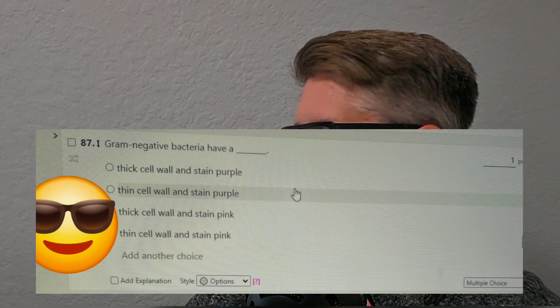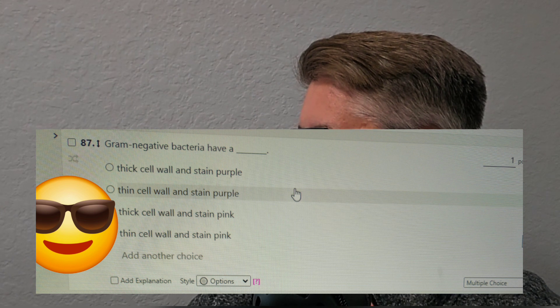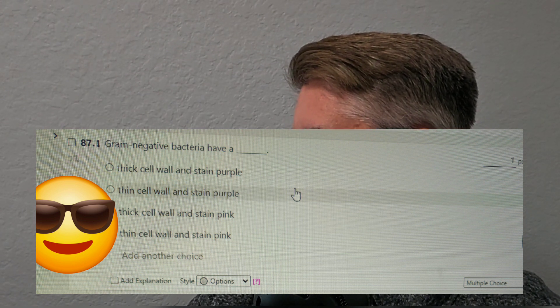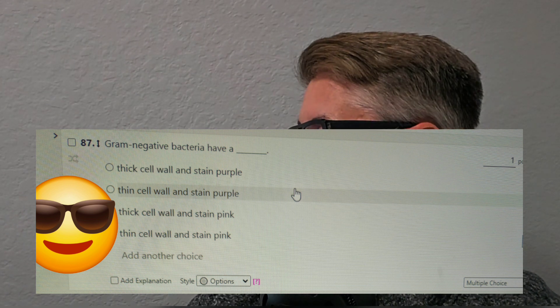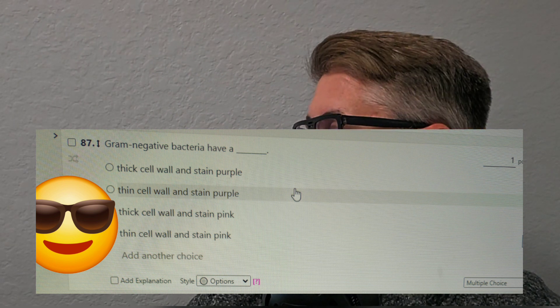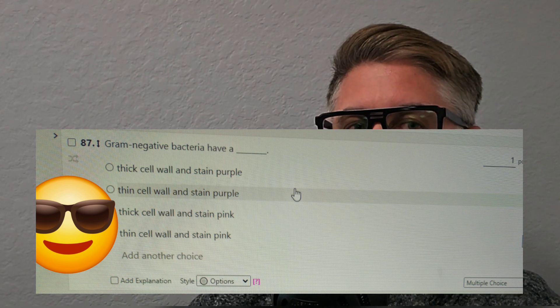This is kind of a microbiology edition. Question number one: Gram negative bacteria has a what? Is it A, thick wall and stained purple? Is it B, thin cell wall and stained purple? Is it C, thick cell wall and stained pink? Or is it D, thin cell wall and stained pink? Gram staining helps determine the different thicknesses of that cell membrane based on the cell makeup, helping you determine what type of antibiotic to use. The answer based on the CST exam is D — thin cell wall, stained pink — for gram negative bacteria.